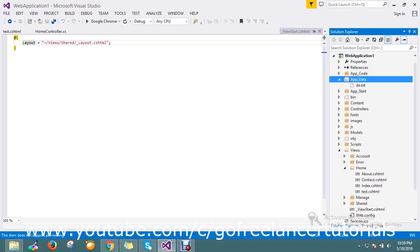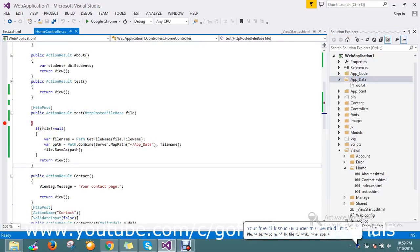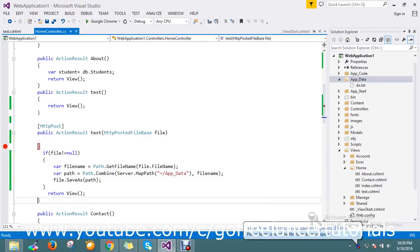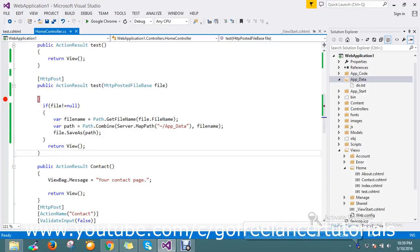I stop the application and check the App_Data folder — the 'do.text' file has been added. This is the way you write the code.